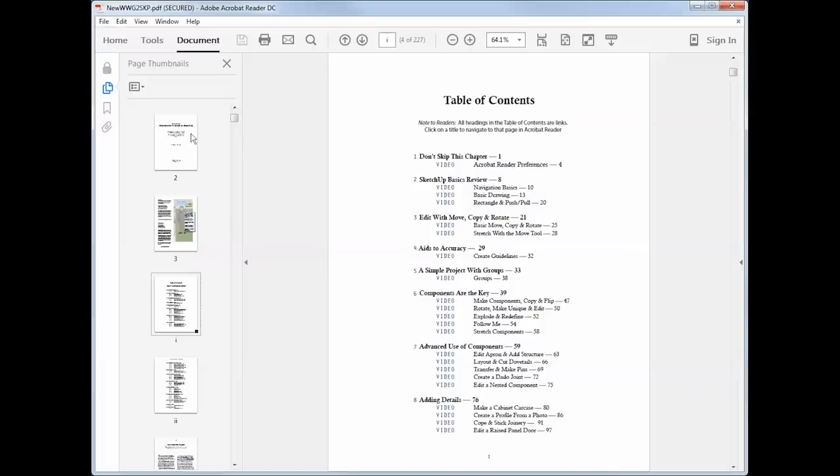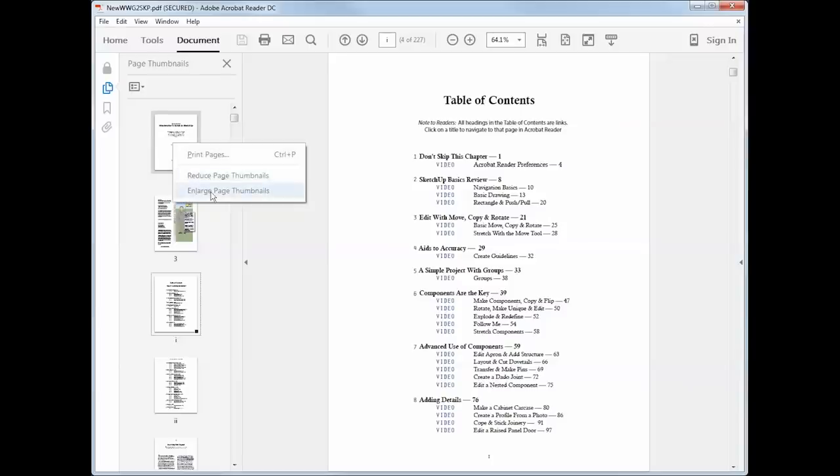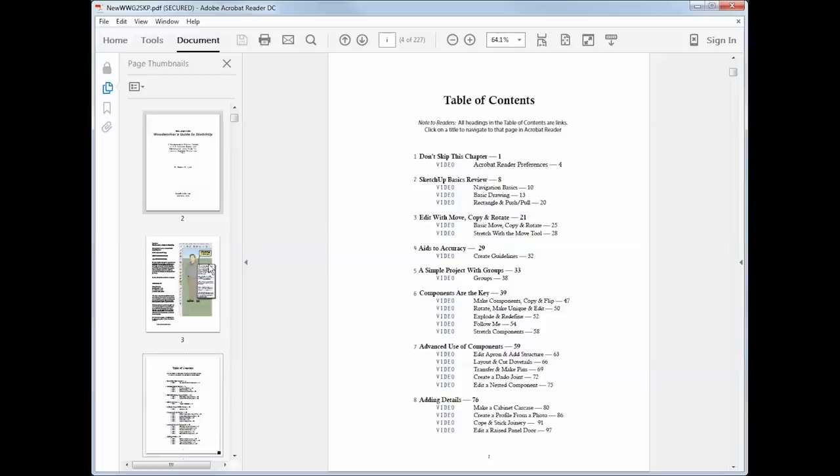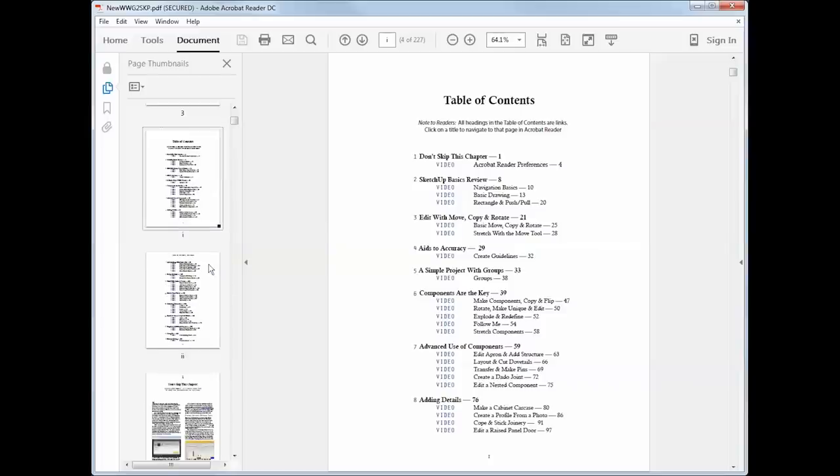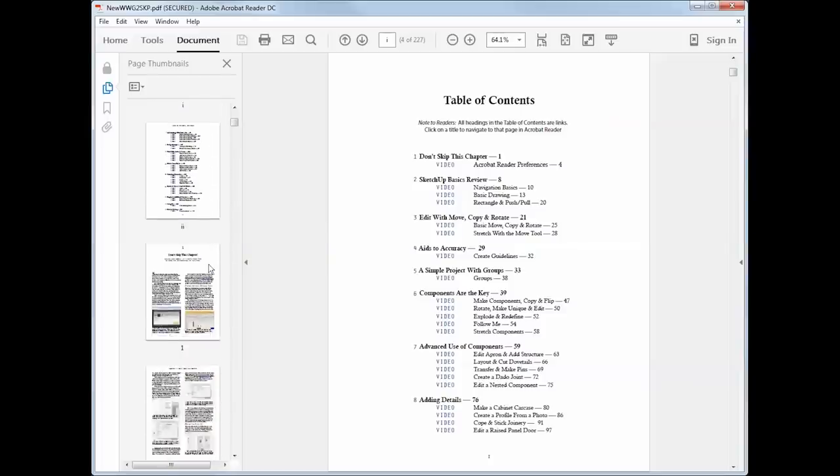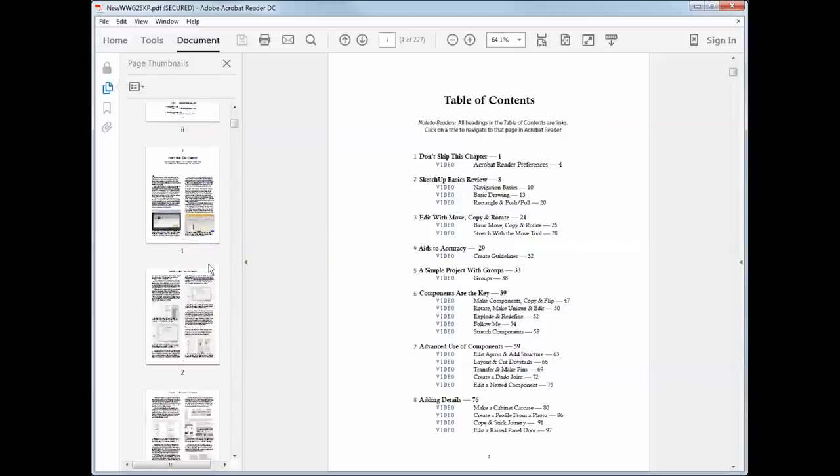To the left of the screen is a panel that has thumbnail images of each page. If you right click on that, you can make the thumbnails bigger and you can navigate the book that way.